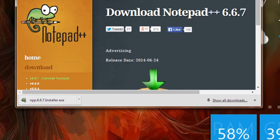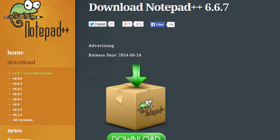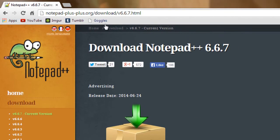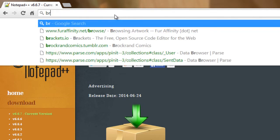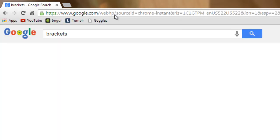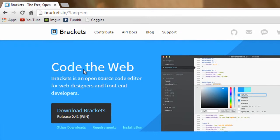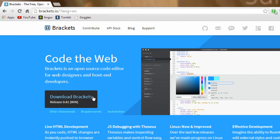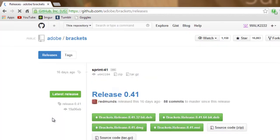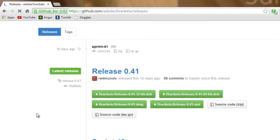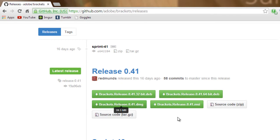For my Mac users out there, we are going to be downloading something called Brackets. So go ahead and type in Brackets, and you'll see it's the first result and brings us to this website. So right now it detected that my computer is a Windows machine, but we can click on other downloads and it will bring us to all the different downloads.